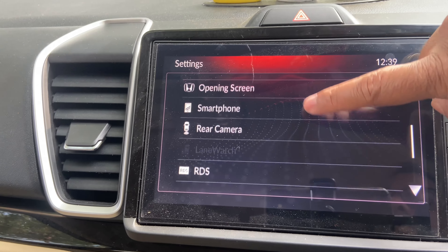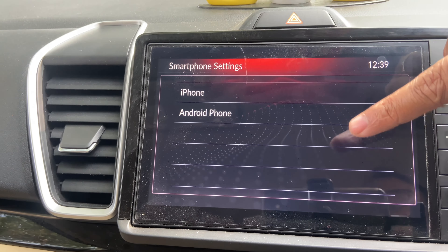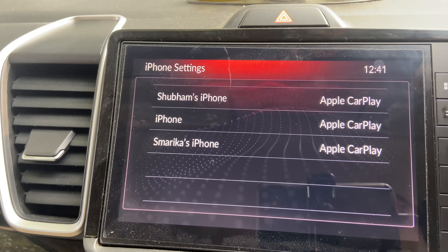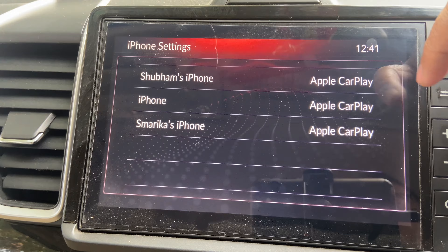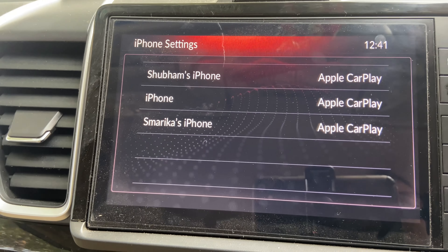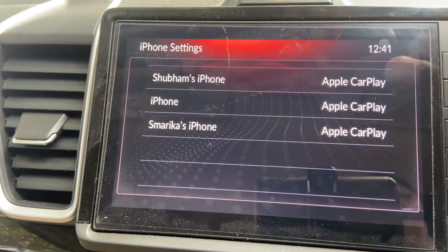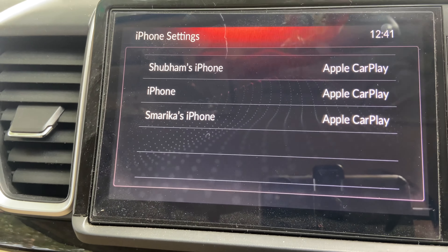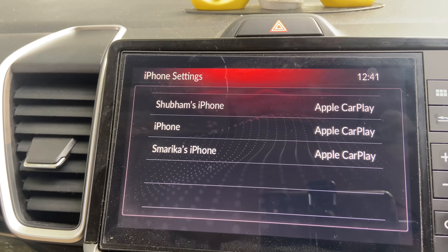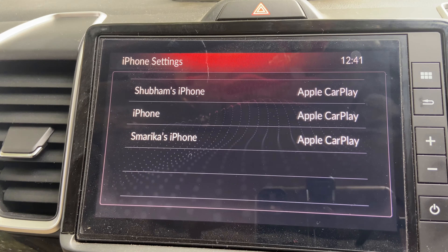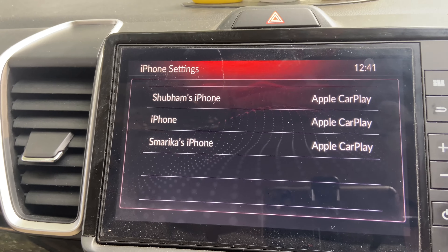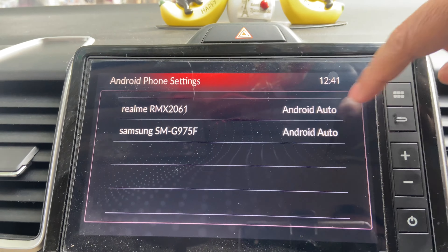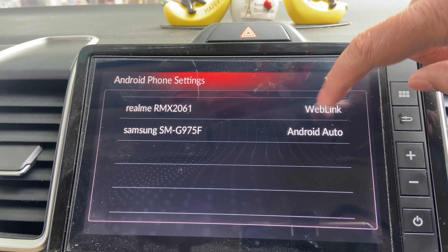After that, there is a Smartphone option with iPhone and Android phone settings. Here you'll see a list of iPhones connected to the system, and you can choose whether connecting an iPhone opens Apple CarPlay or Web Link. Web Link is a screen mirroring tool that lets you mirror your phone screen — you can even open YouTube and play videos. The same applies for Android phones, where you get Android Auto or Web Link.